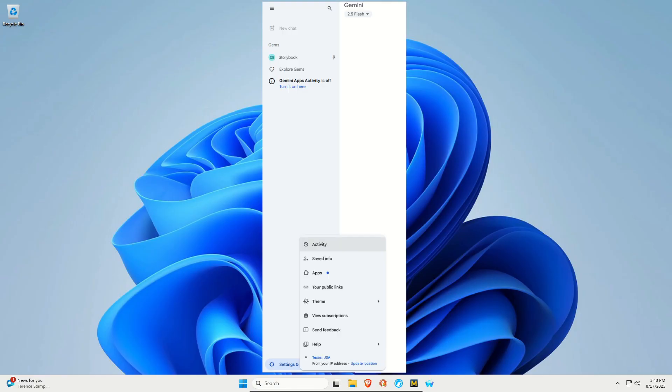To do this, on the left-hand side, if you expand the column, at the very bottom there is a settings and help option. Just click on that and the top option in the menu that opens will say activity.